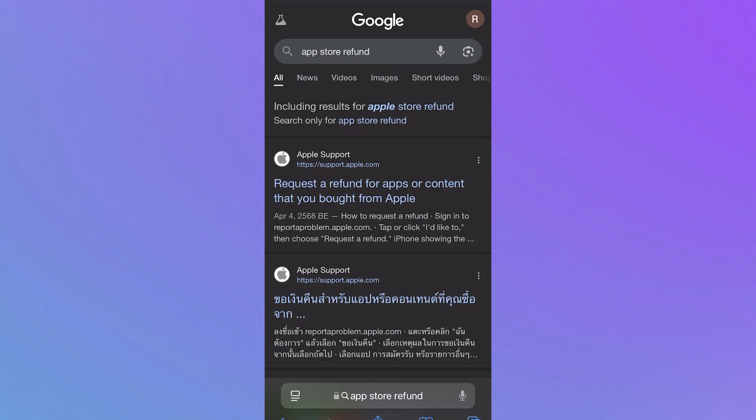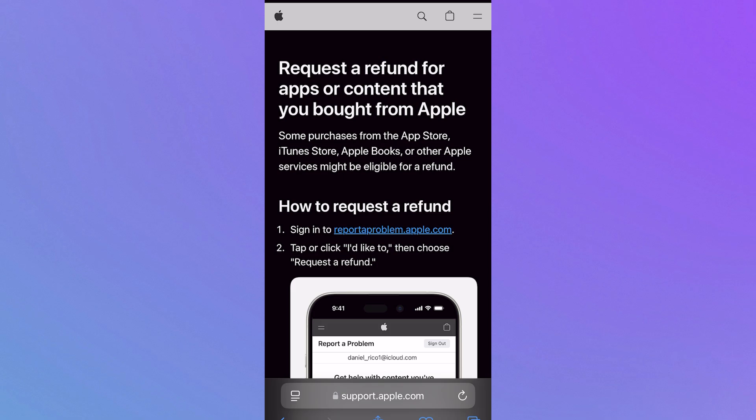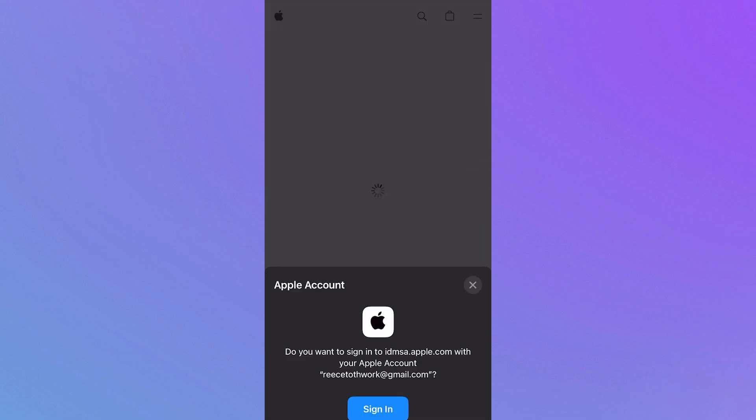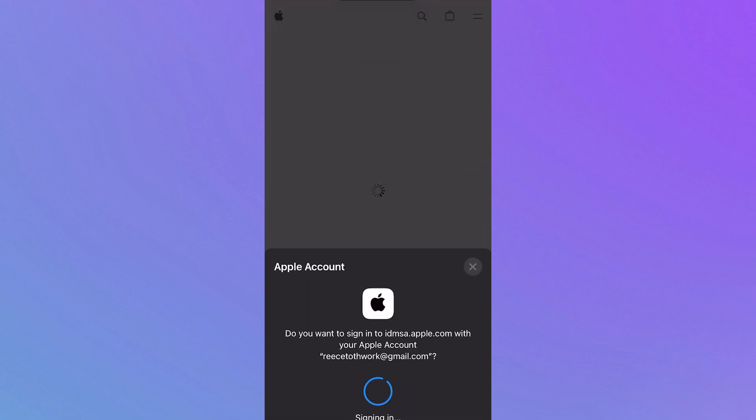Now click on the top website which is support.apple.com and then click on this link where it says sign in to reporterproblem.apple.com. This is going to use your Face ID to sign you into your Apple account. Just go ahead and sign in.